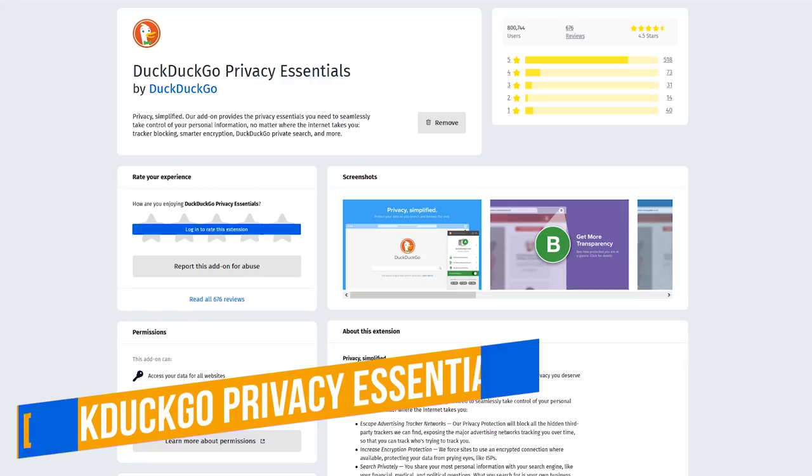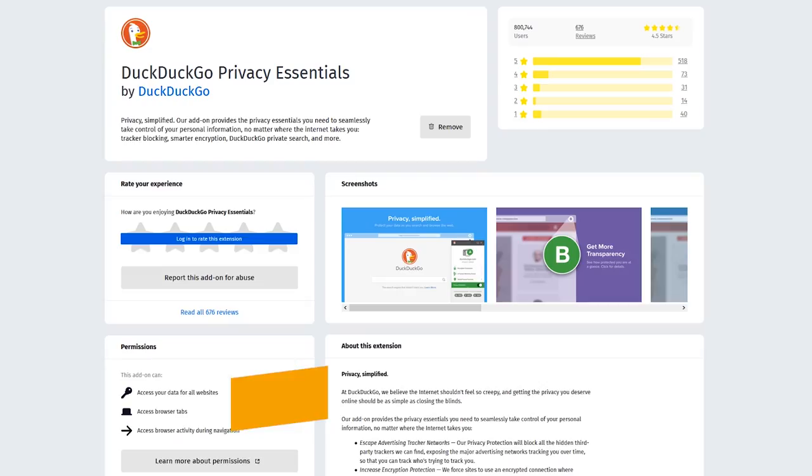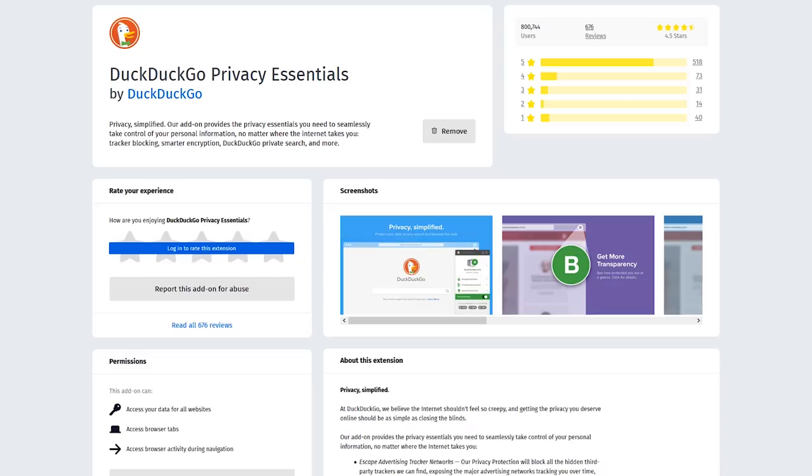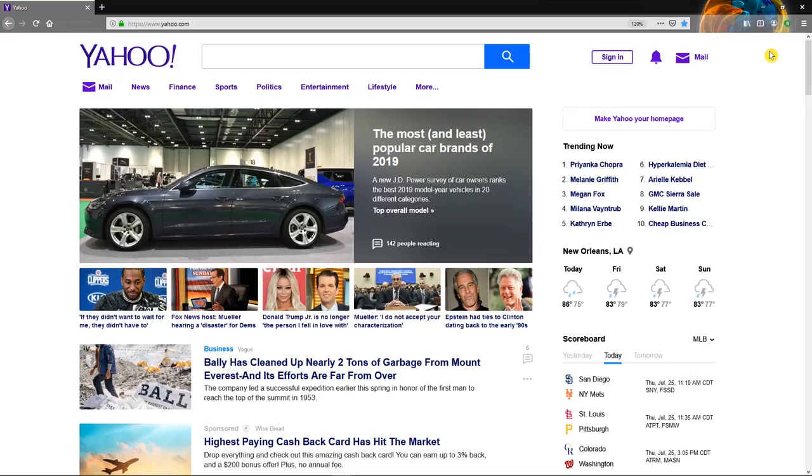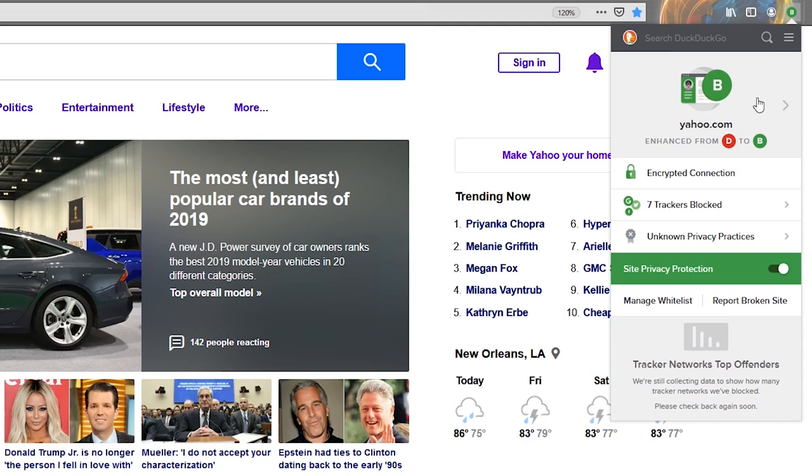DuckDuckGo Privacy Essentials is an extension from the makers of the search engine that promises to protect their users' privacy. This extension blocks third-party trackers and forces websites to use encrypted connections when available. On this hideous website, when you click the Privacy Essentials icon, it will give you additional information. It's assigned this website a D grade. With their enhancements, they've upgraded the score to a B. It also lets you know if the site's encrypted, and how many trackers have been blocked.